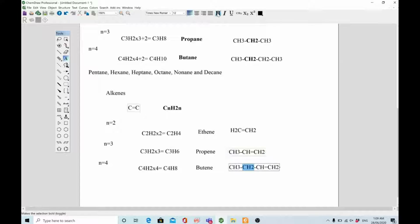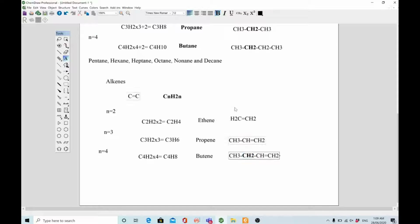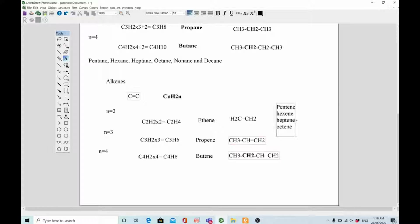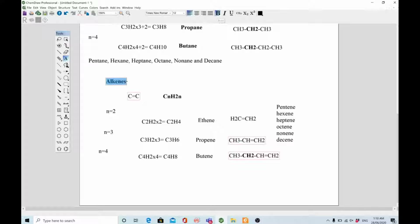Using this general formula you can make more members of alkenes: pentene, hexene, heptene, octene, nonene, and decene. That covers the homologous series of alkenes. Now let's discuss the alkynes. If you want to note down these key points, you can pause the video.